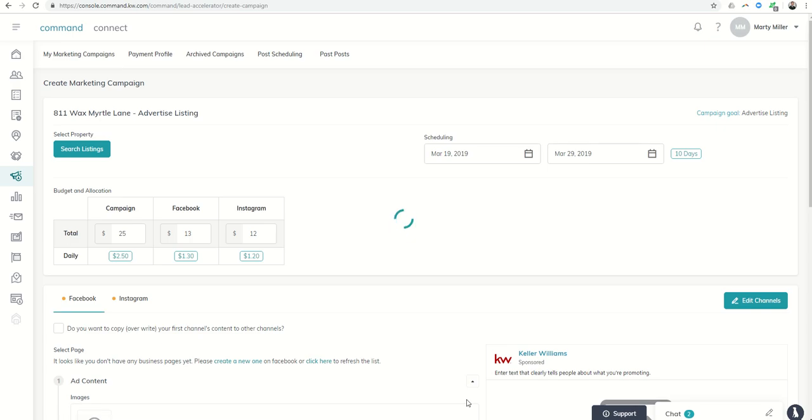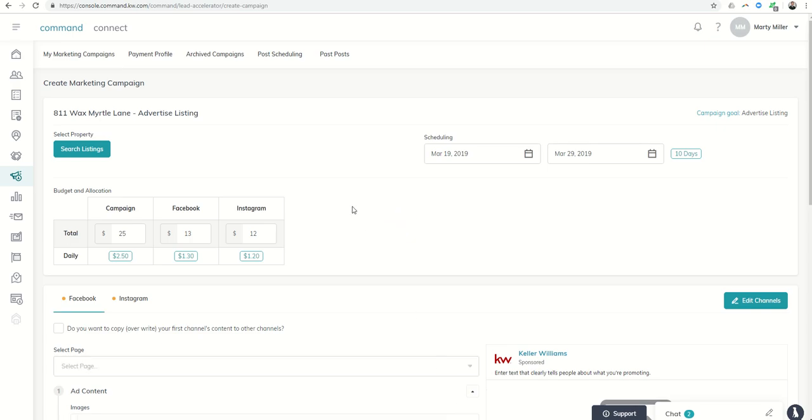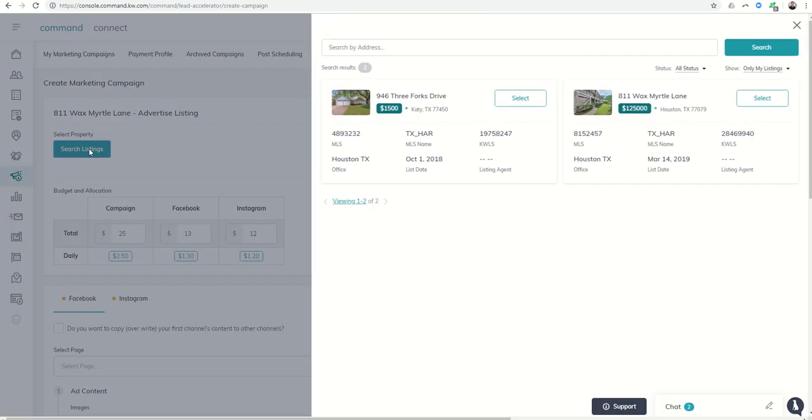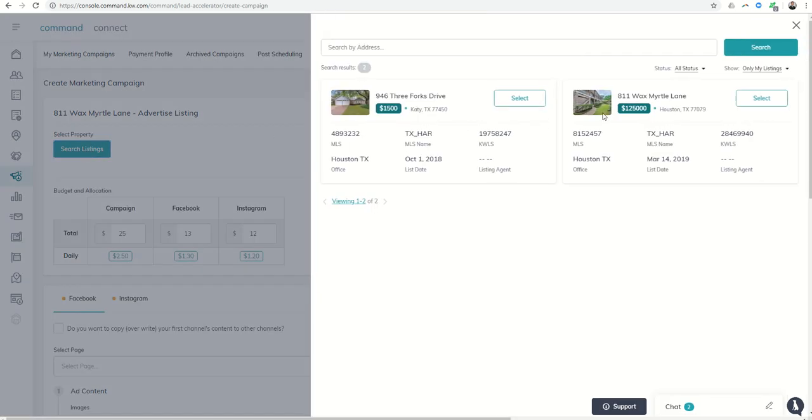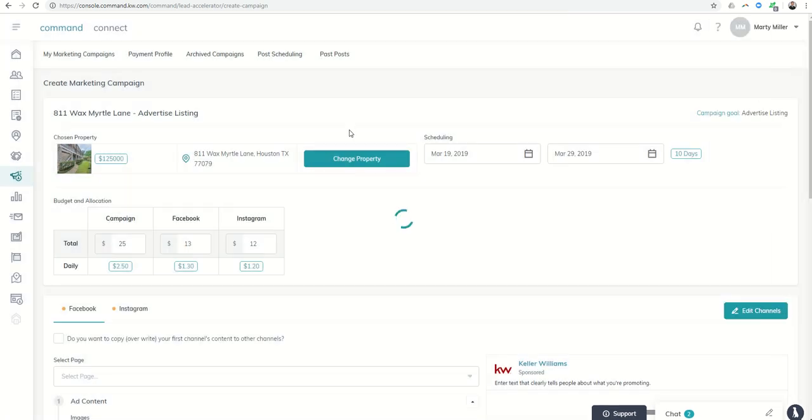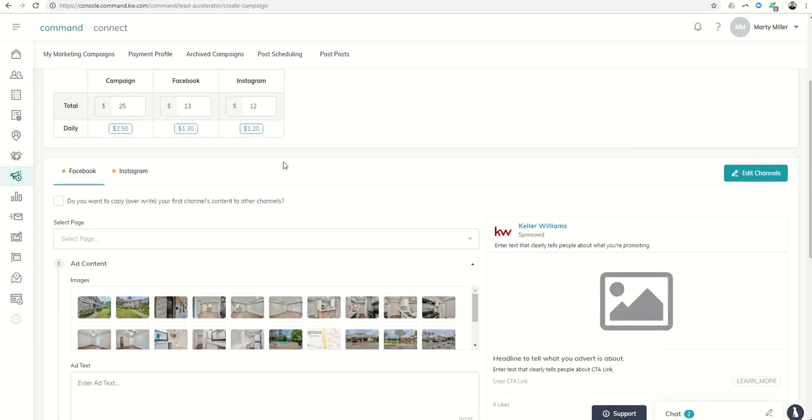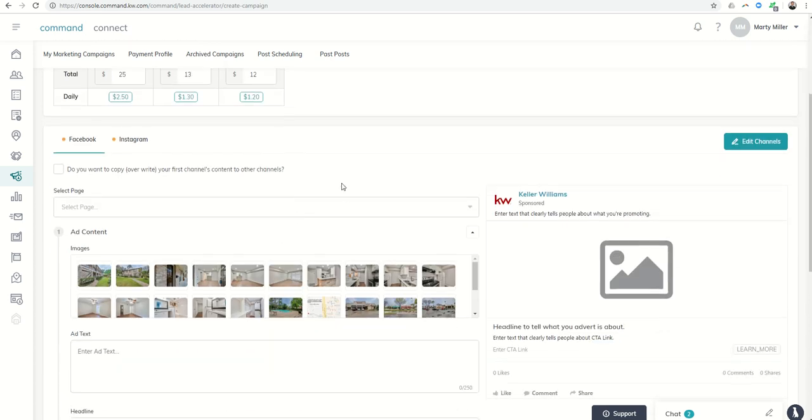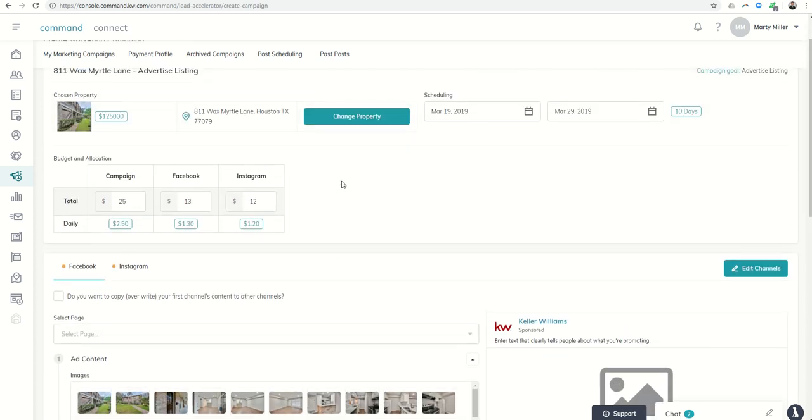Next, I'm going to configure the campaign. First, I'm going to tie the listing to the campaign. That's 811 Wax Myrtle Lane. That's already in my MLS. I can see that in KWLS by clicking only my listings, and then selecting which one I want to utilize. In doing so, that ties in the property. It's also going to tie in the photos down here below.